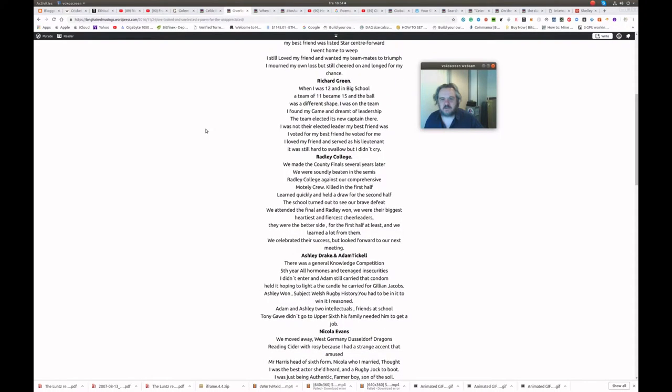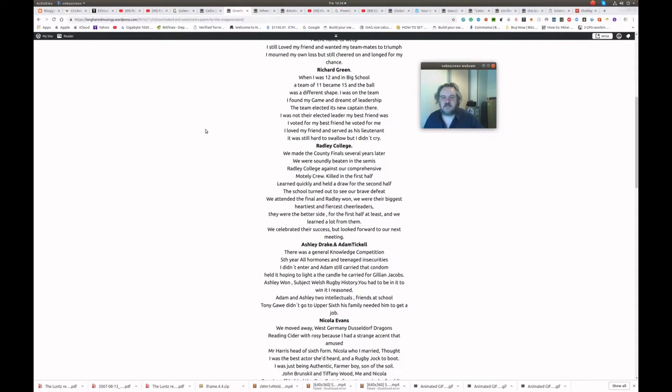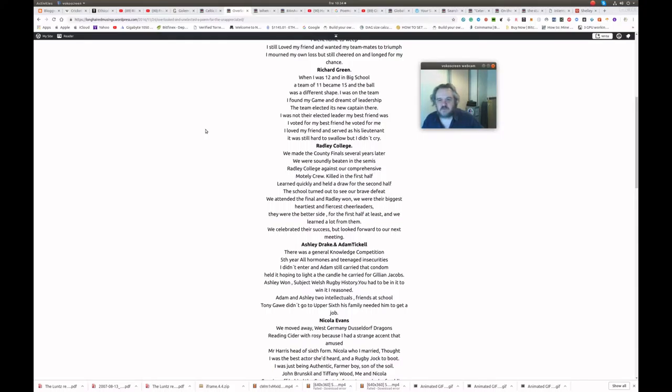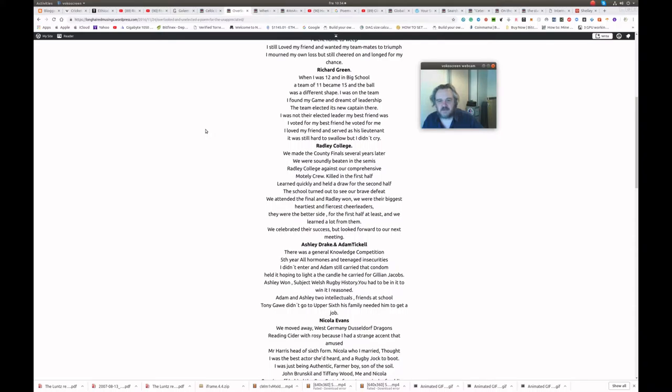Richard Green. When I was twelve and in big school, a team of eleven became fifteen, and the ball was a different shape. I was on the team. I found my game and dreamt of leadership. The team elected its new captain there. I was not their elected leader. My best friend was. I voted for my best friend and he voted for me. I loved my friend and served as his lieutenant. It was still hard to swallow, but I didn't cry.